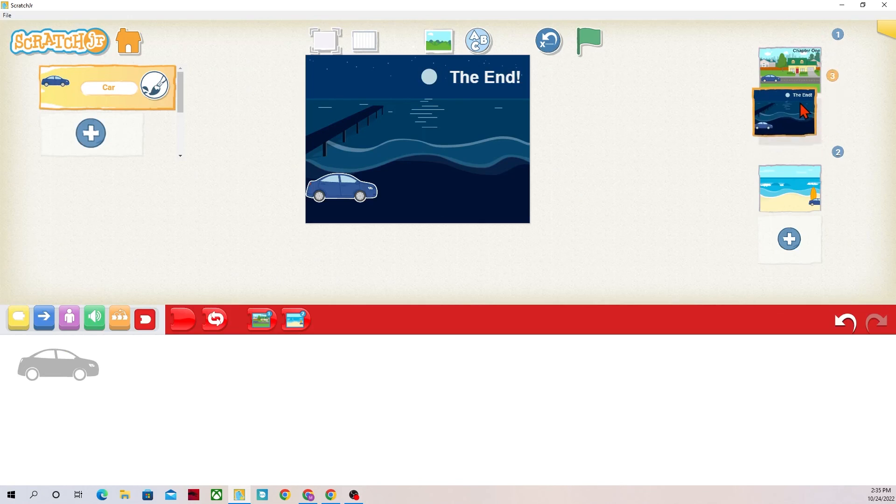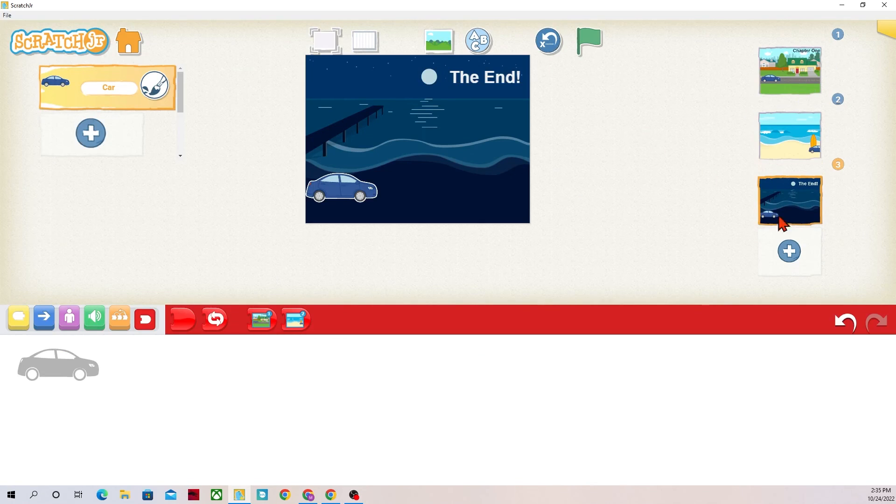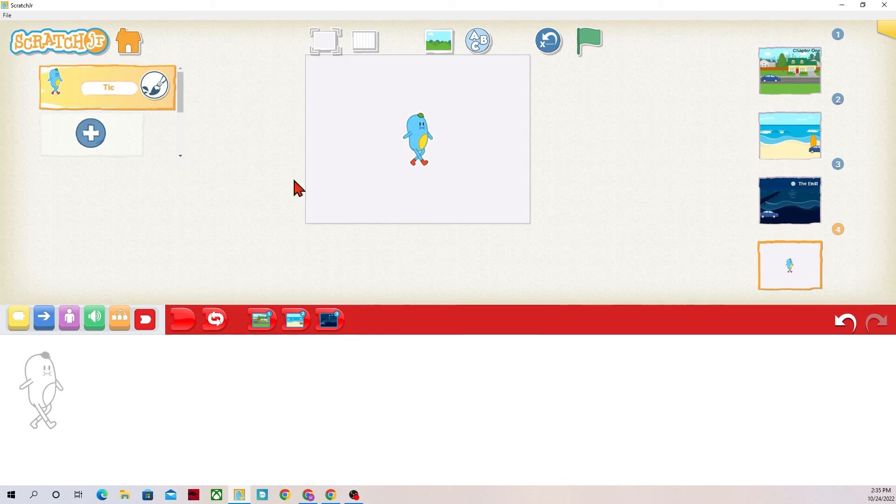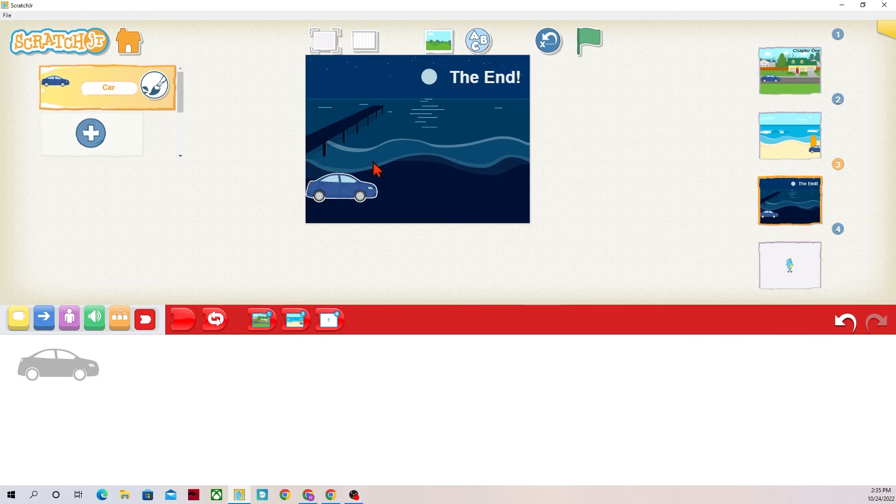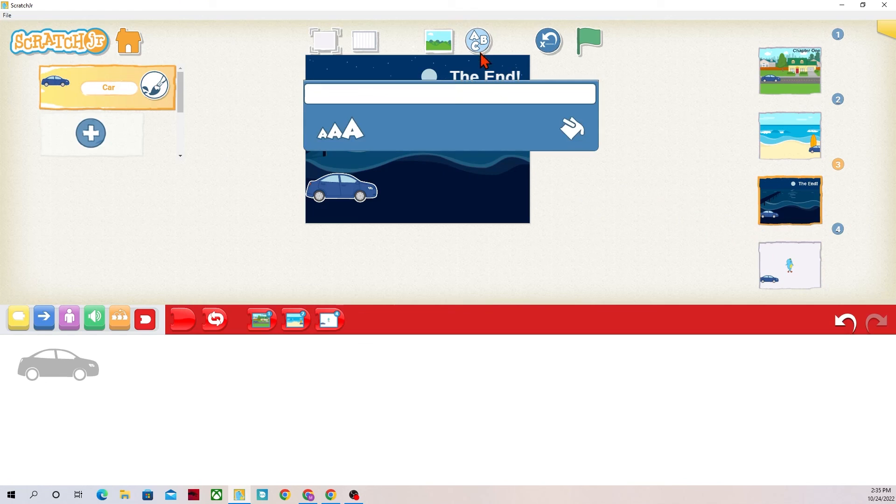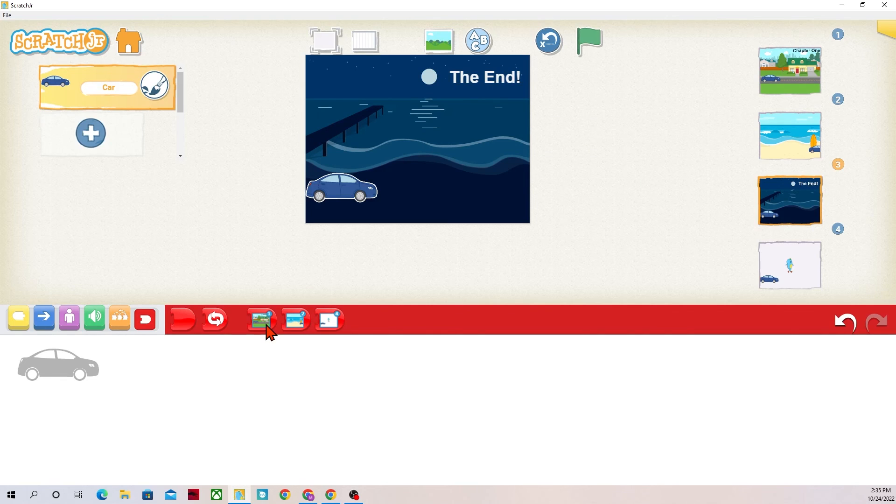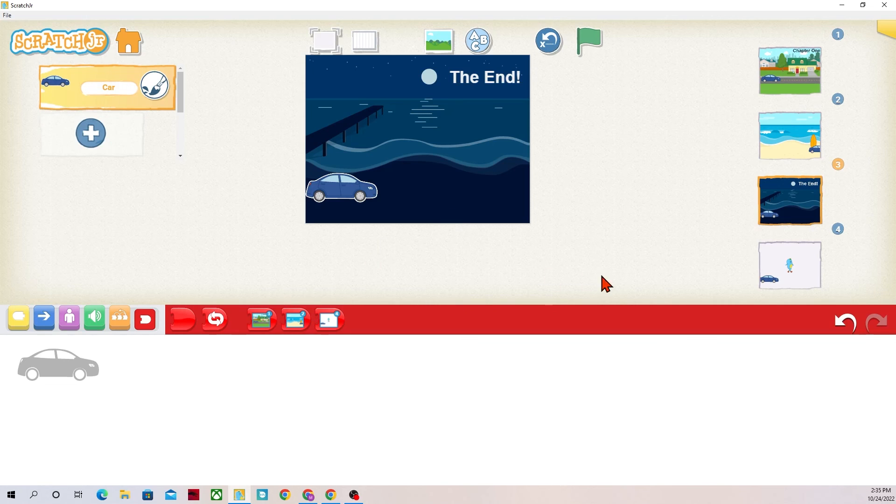We've also talked about how to reorder backgrounds. We've talked about how we get one character, so this car, into background number four just by dragging it. We've talked about titles.